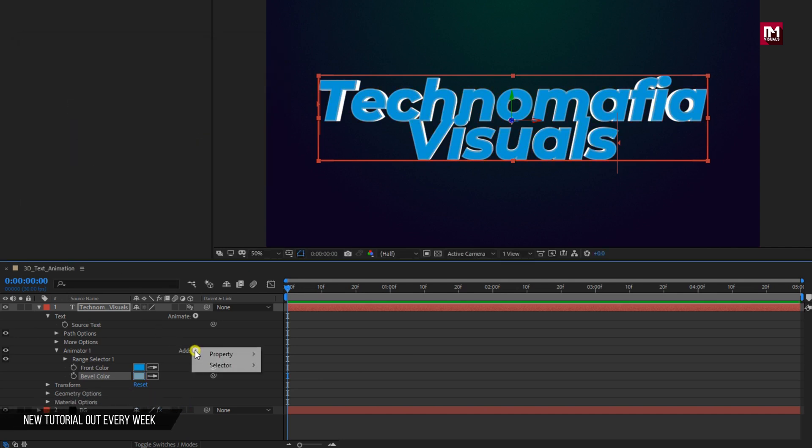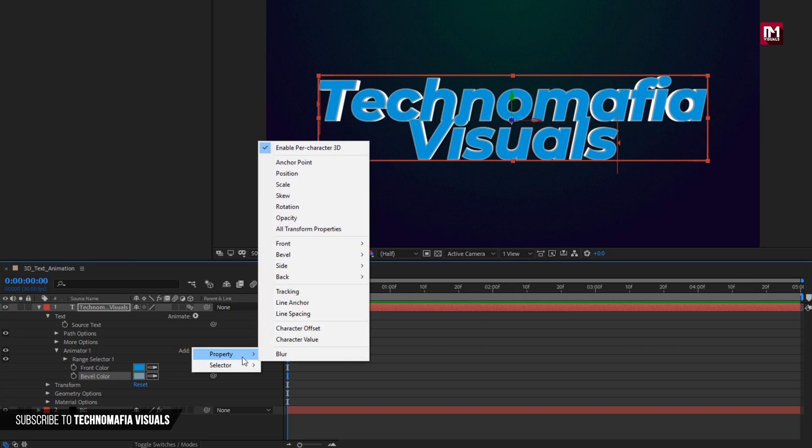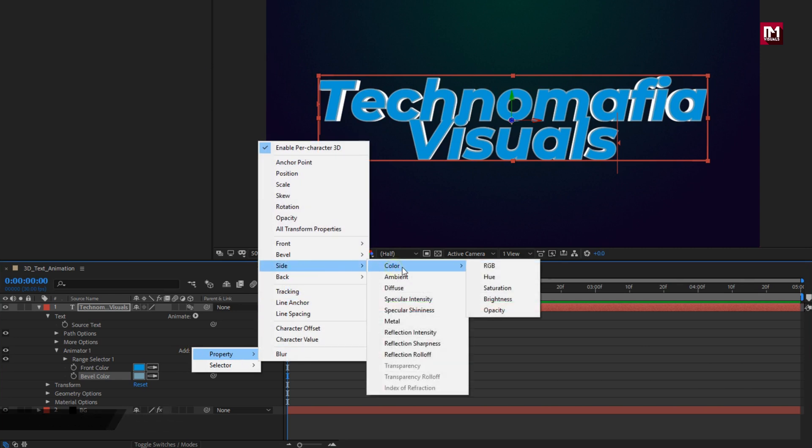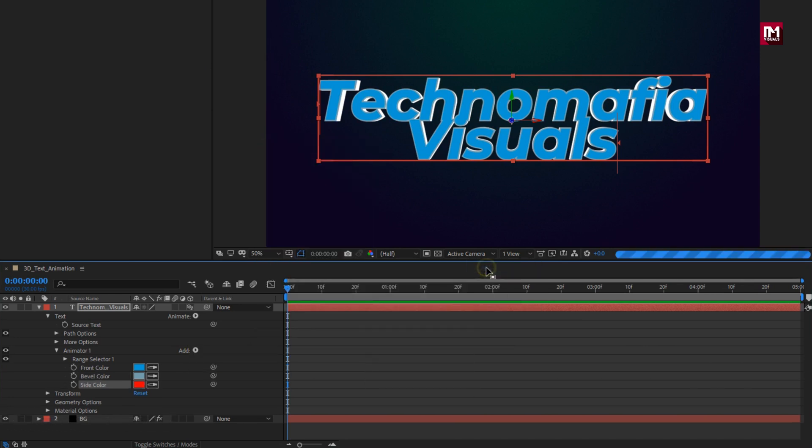Again add property side color RGB. Set side color.